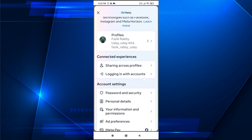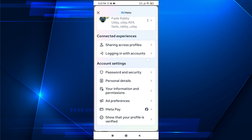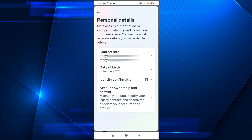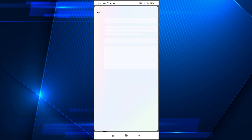Then you just need to go down and tap on Personal Details. Then you need to tap on Contact Info. After opening contact information you will find your email address here.